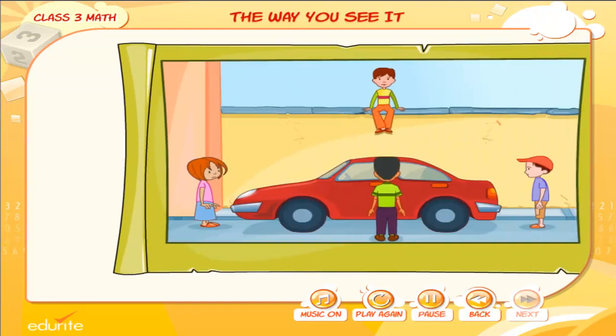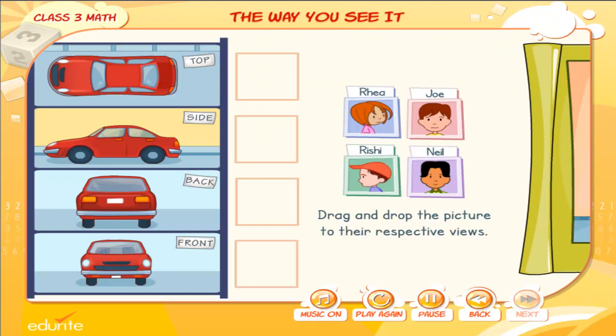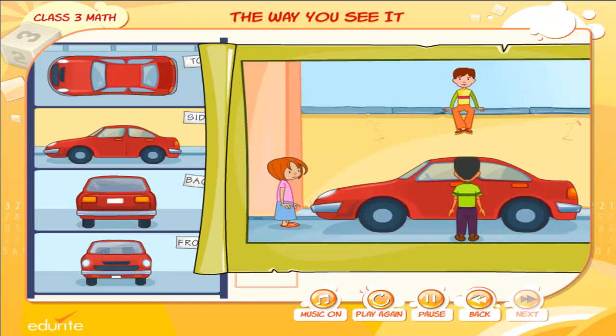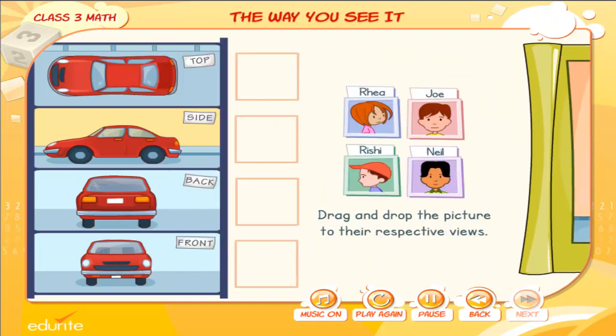Uncle John bought a bright new red car. Neil, Joe, Rishi and Ria are admiring Uncle John's new car. The different views are shown. Drag and drop the picture to their respective views. Click on the panel on the right side of the screen to view the complete picture.